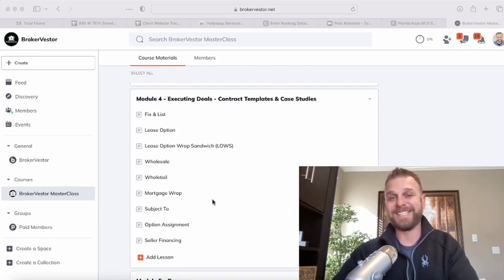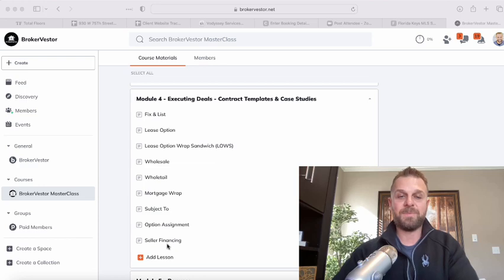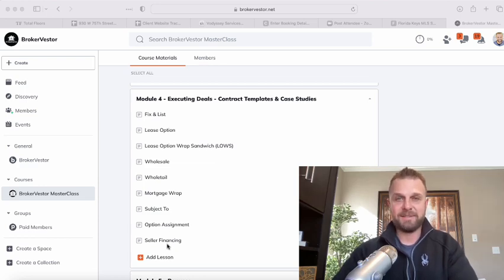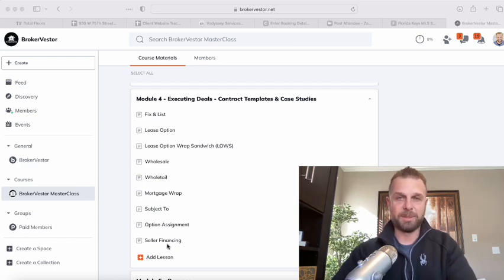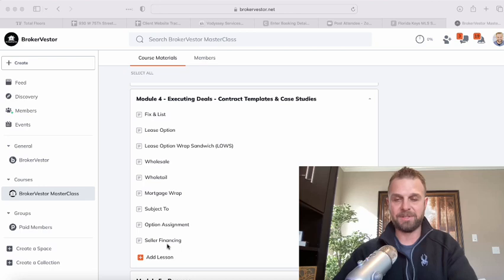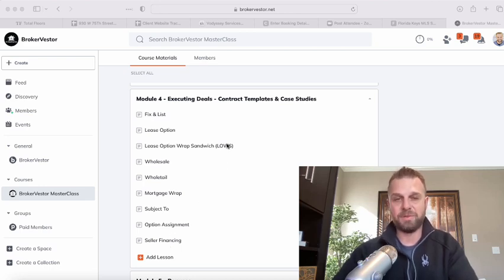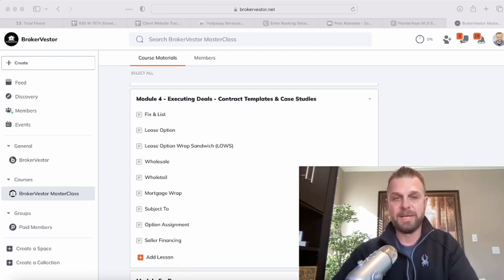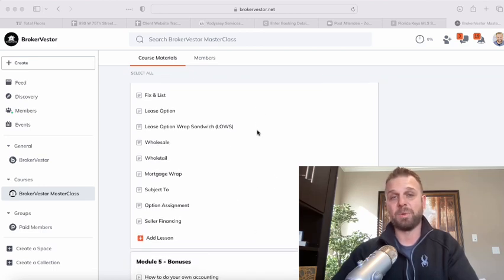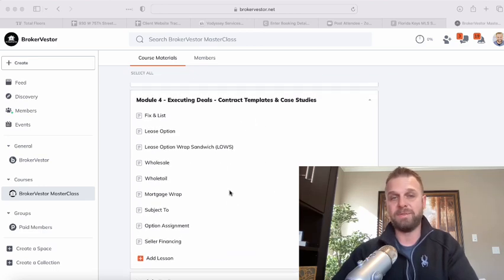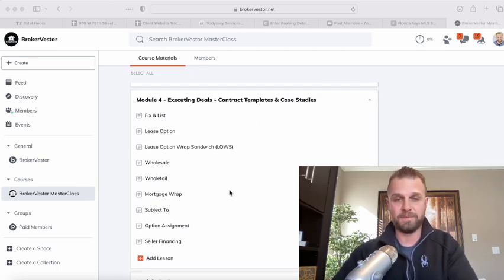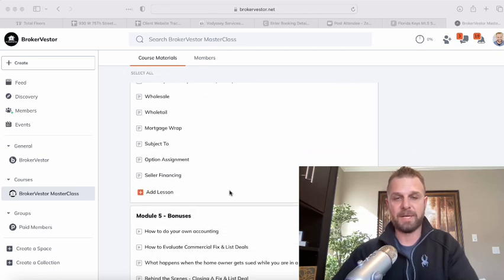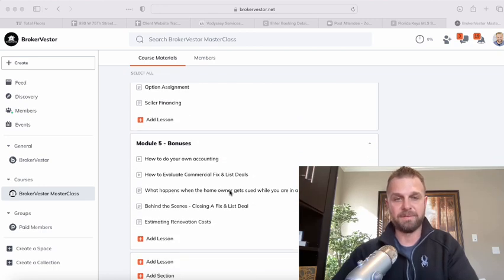Module four is executing deals. So this is, after you've got the seller to say yes, you've put the general numbers together, seller's happy, now what do you fill out? What documents for each kind of deal type? So that's here in module four, along with case studies, where we do walkthrough videos and show you actual filled out contracts and all that stuff.